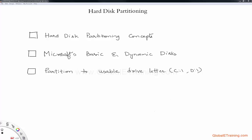Hello, welcome everyone. In this video we will look at hard disk partitioning. Let's look at the objectives first. We'll cover hard disk partitioning concepts. We'll talk about what basic and dynamic disks are — that's from Microsoft — and we'll talk about the C drive and D drive that you would normally see in Windows-based systems, primarily a laptop or desktop. We'll cover these objectives in this particular video.